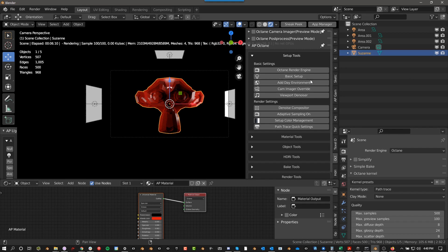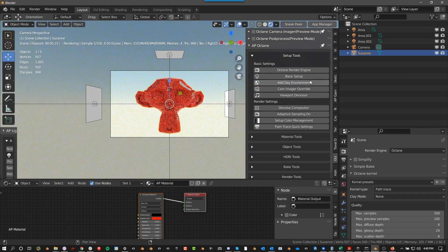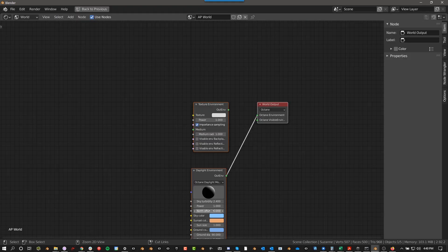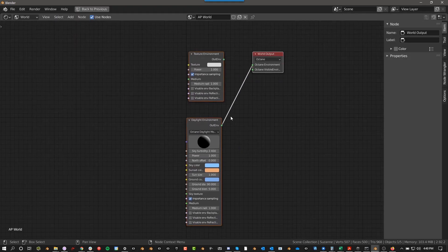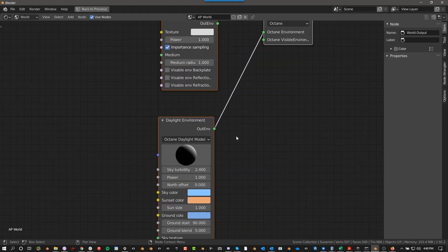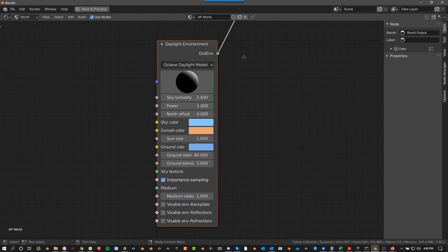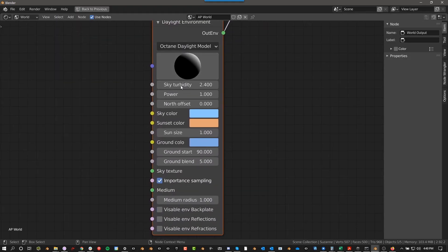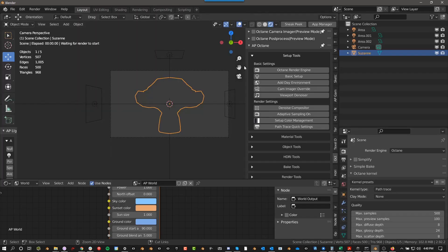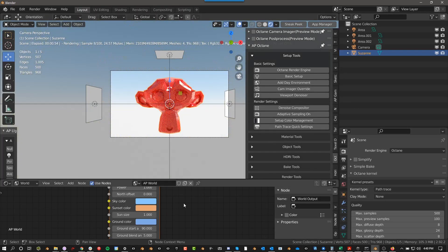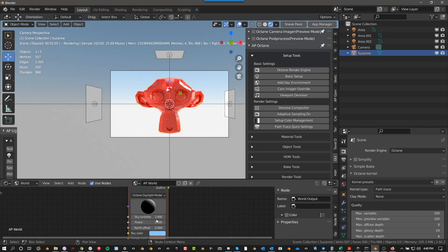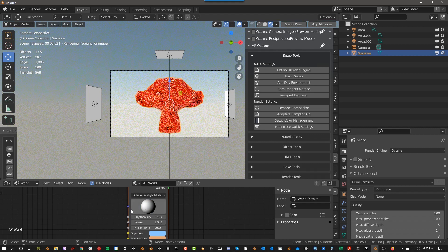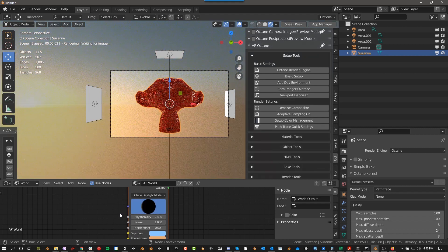The next one is Add Day Environment. If you click on that, you go to World, and you can see what it does here. It basically just creates a daylight environment, and then you can tweak this. You can move this around, you can change it to night, do whatever you want to do.